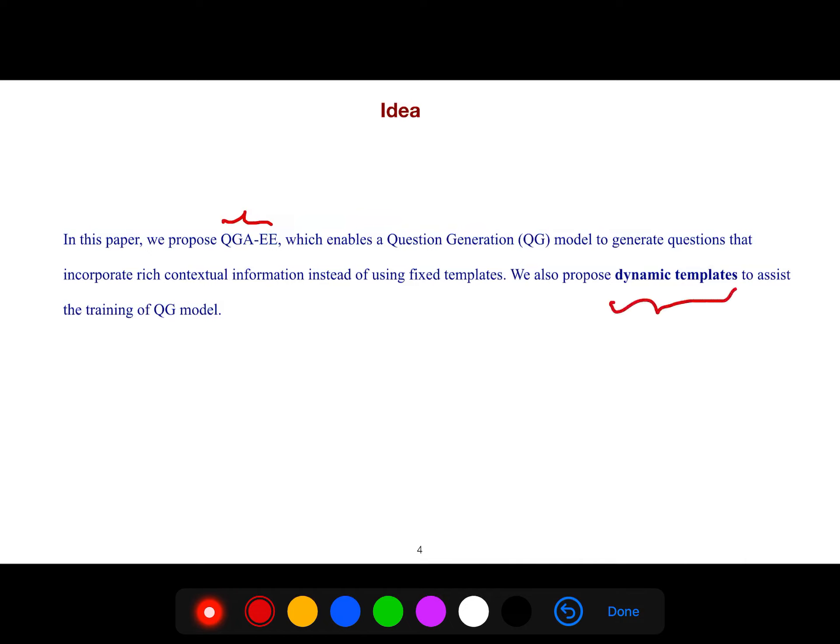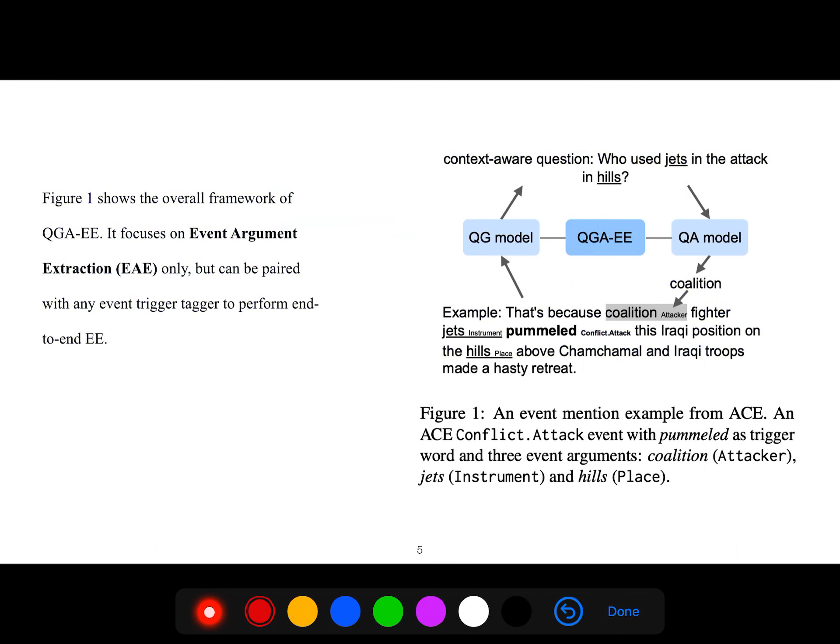As you see, this figure shows the overall framework. It focuses on event extraction, event argument extraction only, but can be paired with any event trigger tagger to perform end-to-end event extraction.